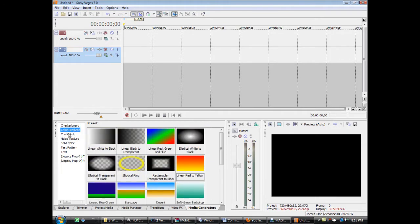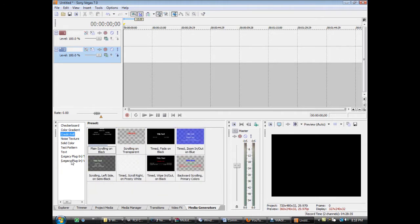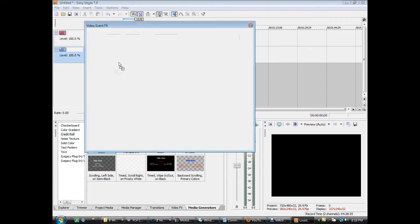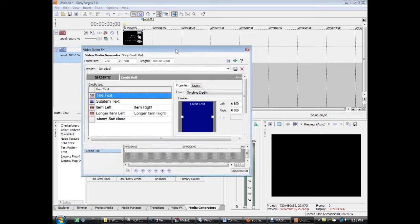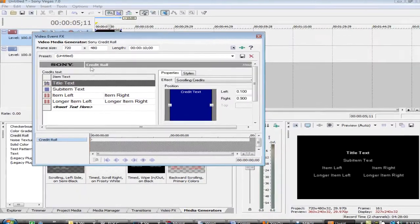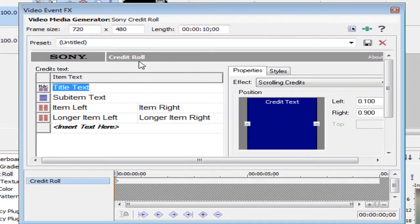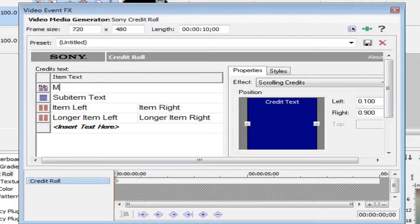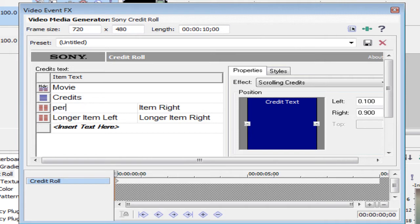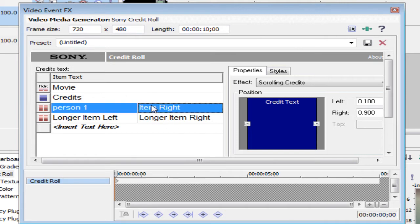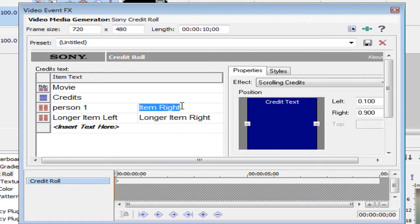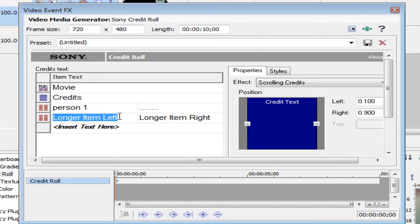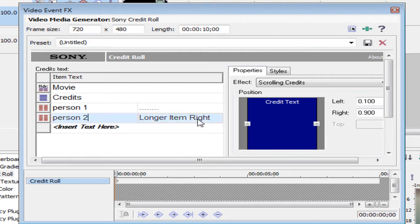I'll move on to credit roll. I'll just do plain scrolling, the first one. I'll scroll out so you can see everything. It's really basic. You just type in whatever you want for your credits. Like this would be the name of your movie, this would be like credits, this would be like your actors. So like Person 1 and then the name of the person, Person 2.